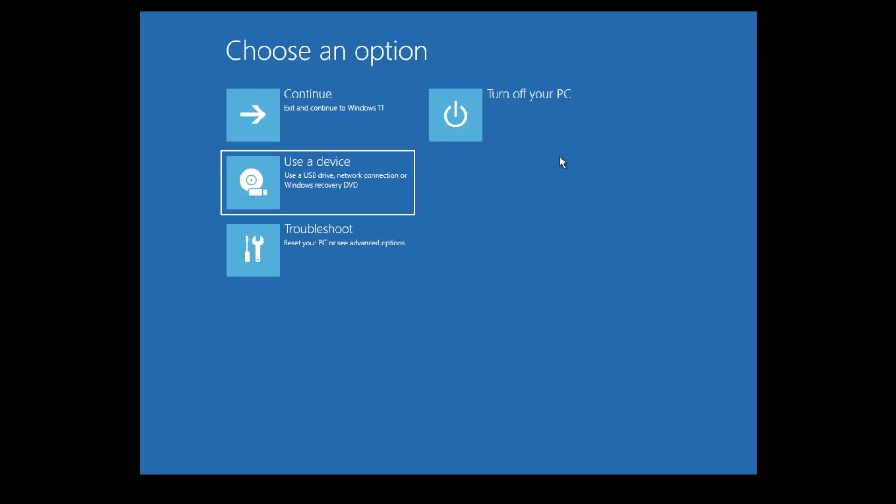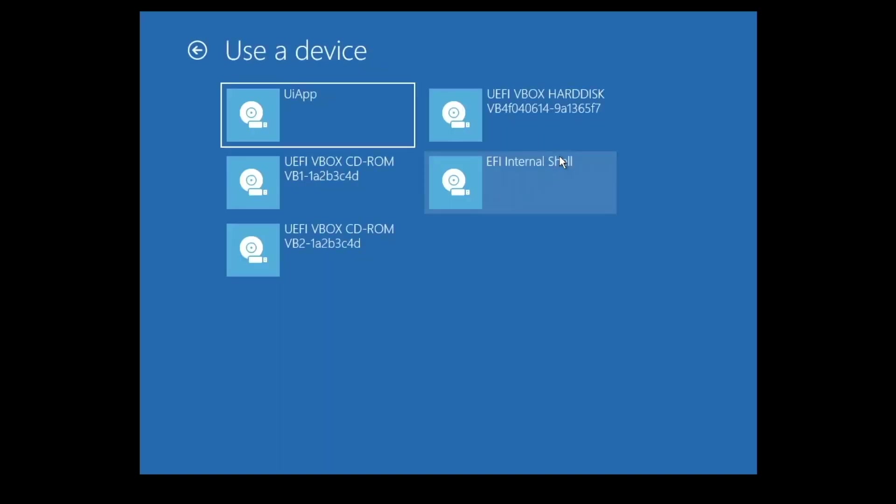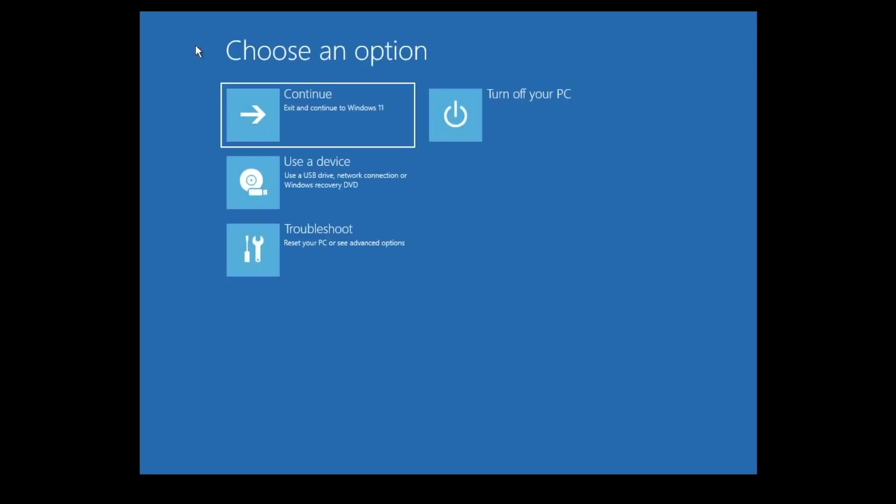Use a Device will allow us to boot our computer using a secondary device like a USB memory stick, CD or DVD drive. This is particularly handy if you are looking to boot a Linux distro or reinstall Windows from physical media.